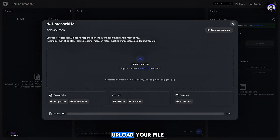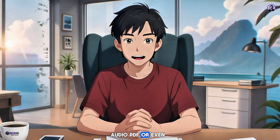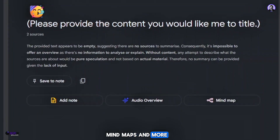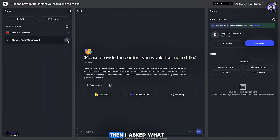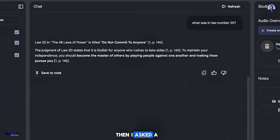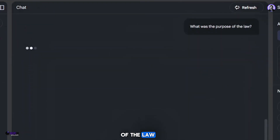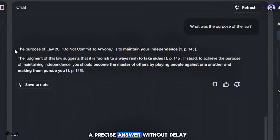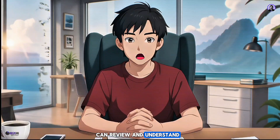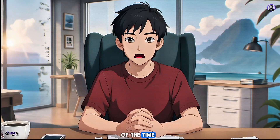To get started, click 'Try Notebook LM', then select 'Create New'. Upload your file — be it a class audio, PDF, or even a document from Google Drive. Once uploaded, the interface becomes very straightforward. You can add notes, generate audio overviews, mind maps, and more. I simply uploaded a PDF, then asked 'What was in Law No. 20?' and instantly got an accurate response. Then I asked a deeper question: 'What was the purpose of the law?' — and again it delivered a precise answer without delay. With Notebook LM, you can review and understand a huge amount of content in a fraction of the time, perfect for exams, research, or last-minute study sessions.